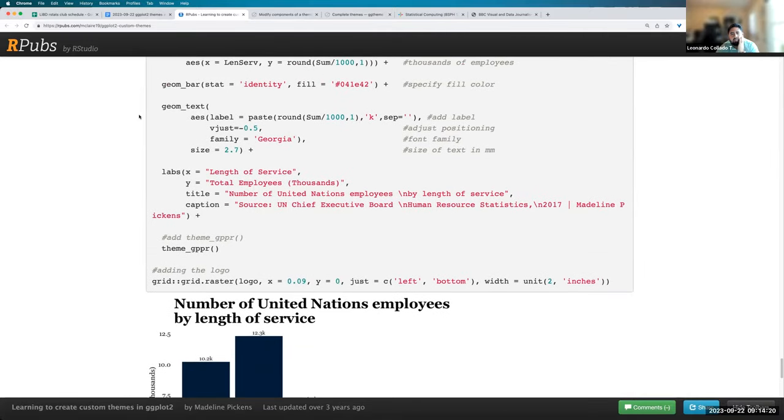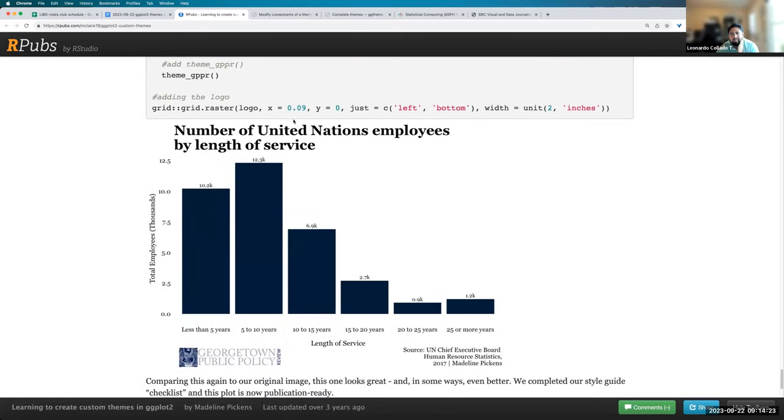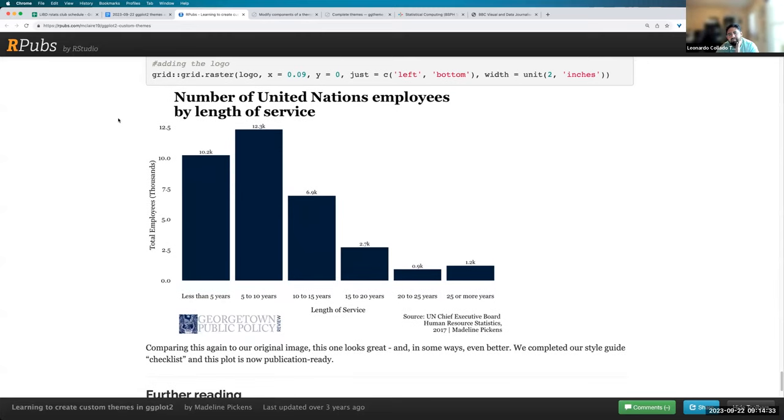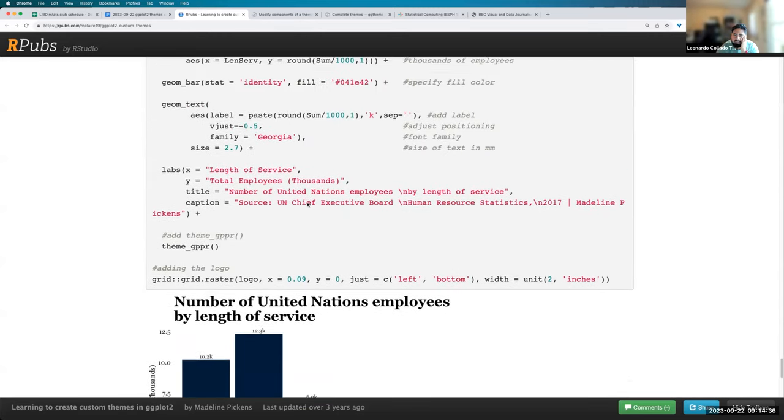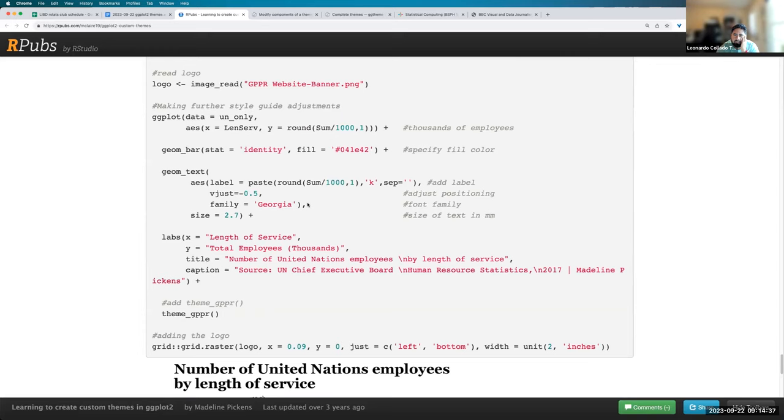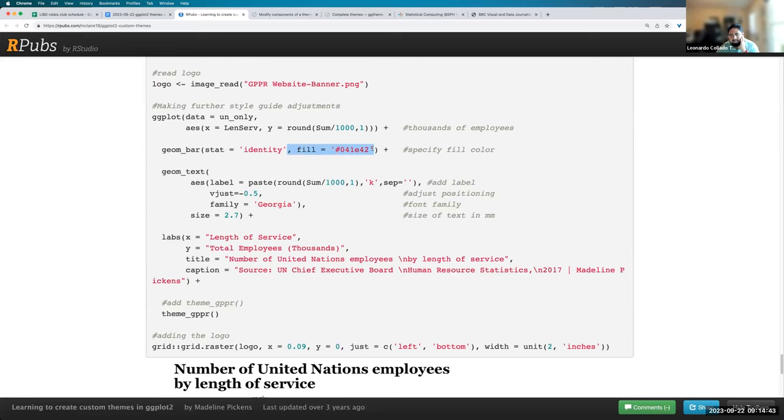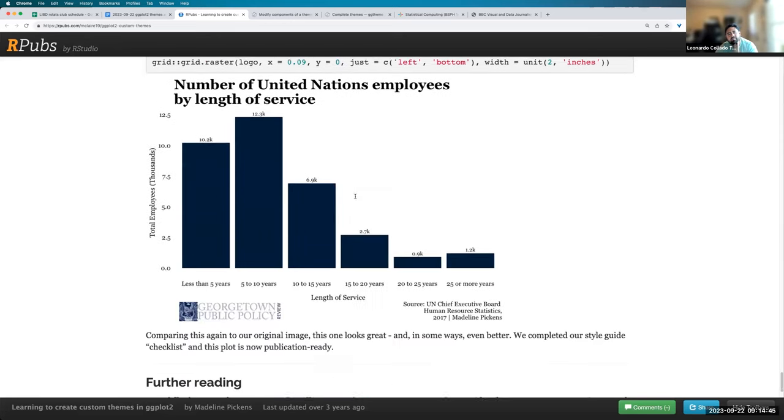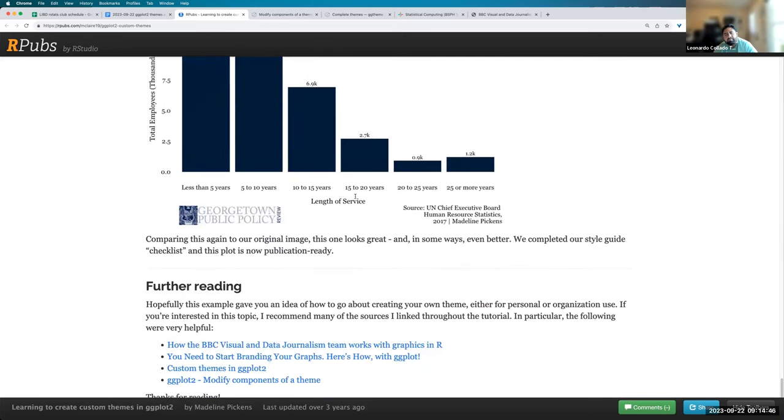So there were some other things that she had to do. For example, she really wanted to add a logo. So at that point, she did the logo part outside of ggplot2 with a green package and then also changed the colors with the regular options in, for example, in this case, in geom_bar.